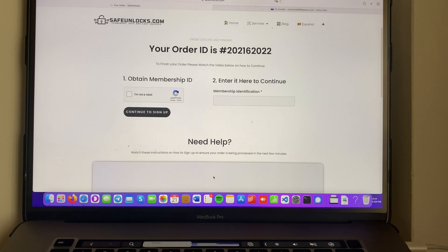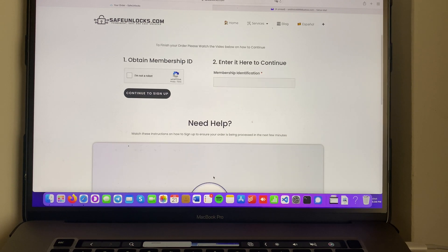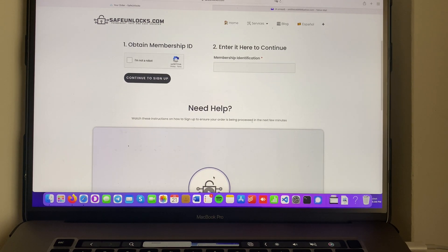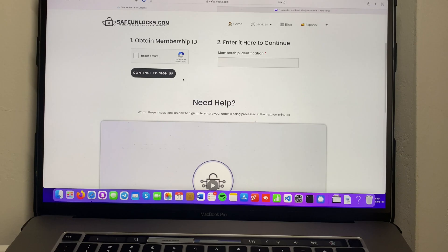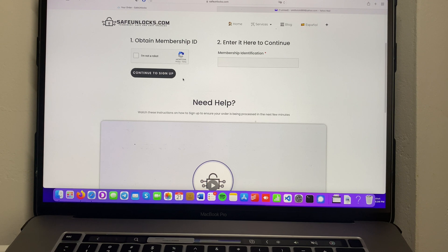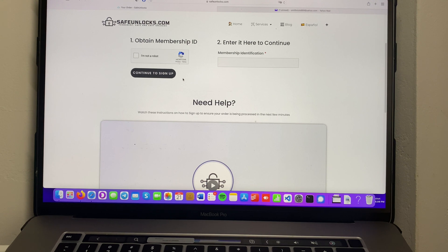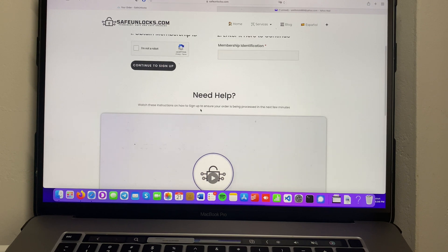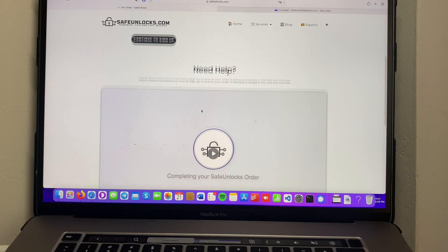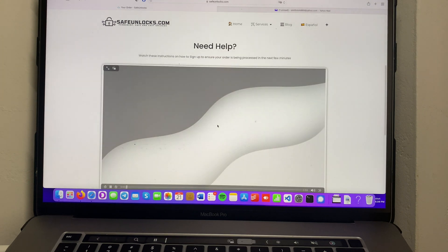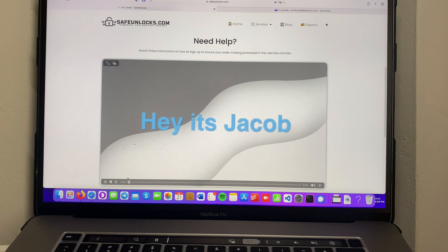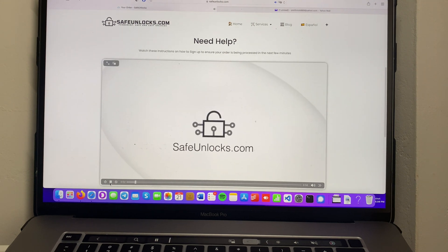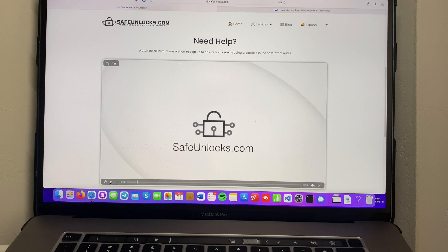Afterwards, you're gonna land on an order ID page where I'm gonna show you how you can complete this process and it's gonna be really easy. At this point it is very easy to complete your unlocking process. All you need to do is obtain a membership ID and activate your order to get your unlocking details. If you're wondering how to do that, simply scroll down where it says Need Help.